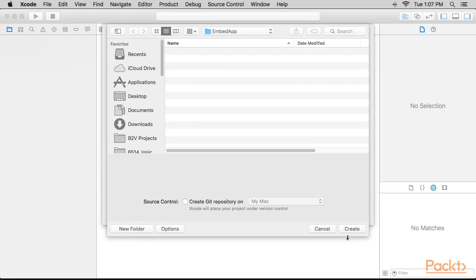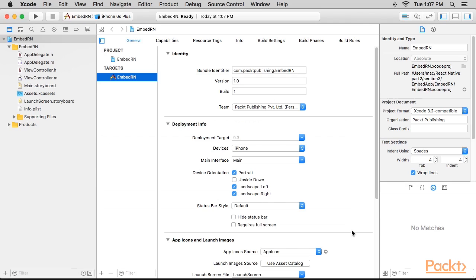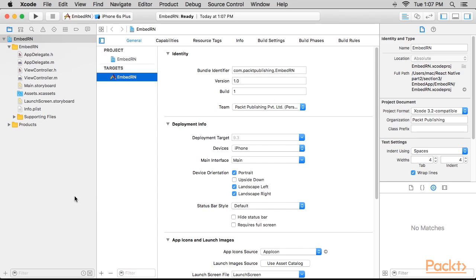We have to place the project as a subdirectory where we'll hold both the React Native project and the iOS project. We're done with the prerequisites, let's get to work now.